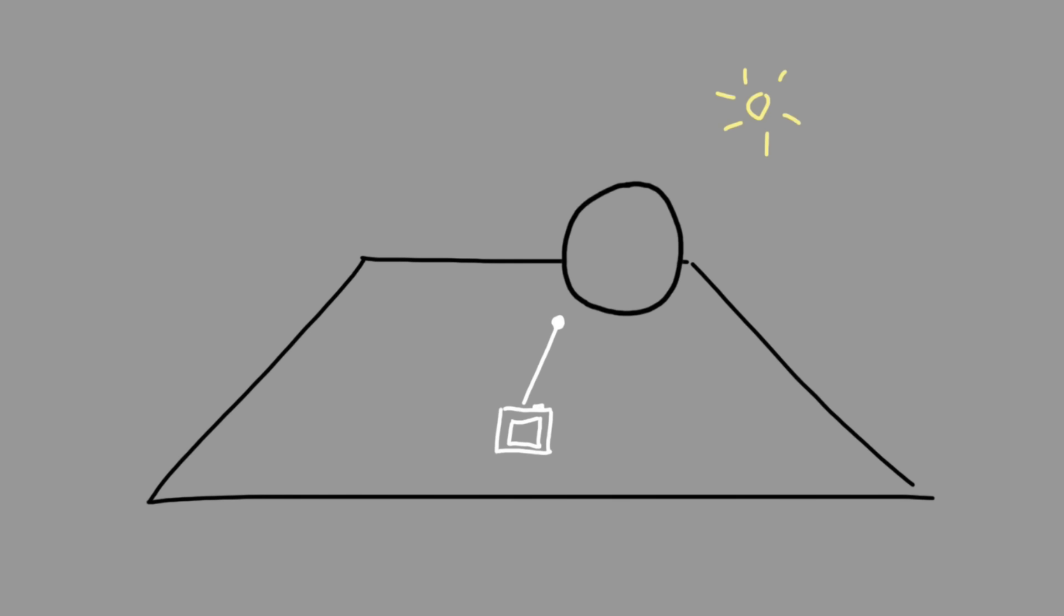To do this, we cast a ray from that point towards the light source. If it is blocked by an object, here by the sphere, that tells us that we are indeed in shadow.